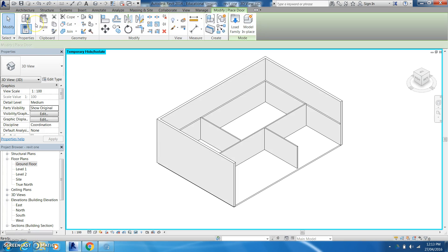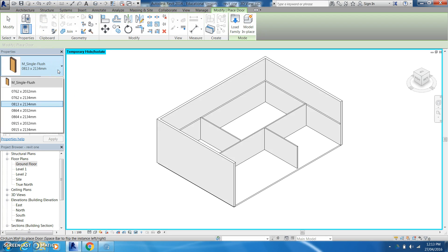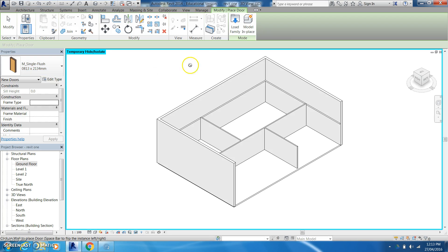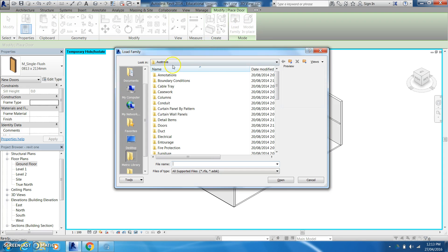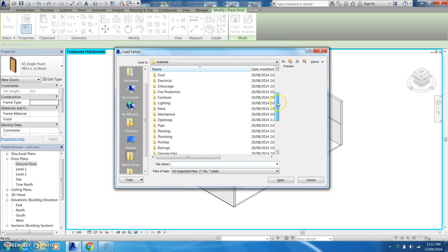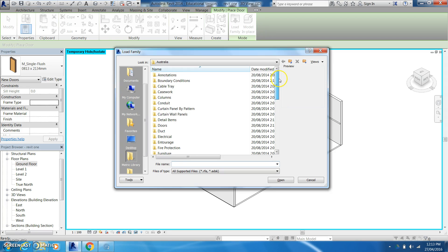If we go to door here and have a look at our options it doesn't give us that many options. So what we want to do is we want to come and we want to load a family. Now here you'll find that Revit has all of these different banks or libraries of different options that come with the program.